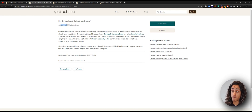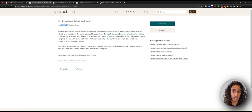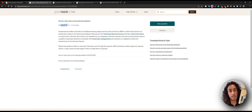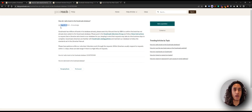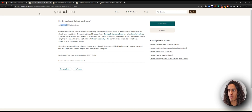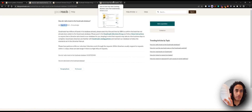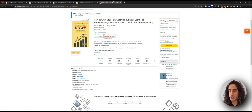Going through this, what it says is firstly you want to search the database to see if they already have your book or not, and you do that via an ISBN. So I want to add my book which is 'How to Grow Your New Coaching Business: Learn the Fundamentals, Eliminate Business Beginner Mistakes and Hit the Ground Running.' You can find your ISBN on your physical copy, Kindle copy, or wherever. Keep in mind it is generally the 13-digit ISBN, not the 10, but you can test out both.